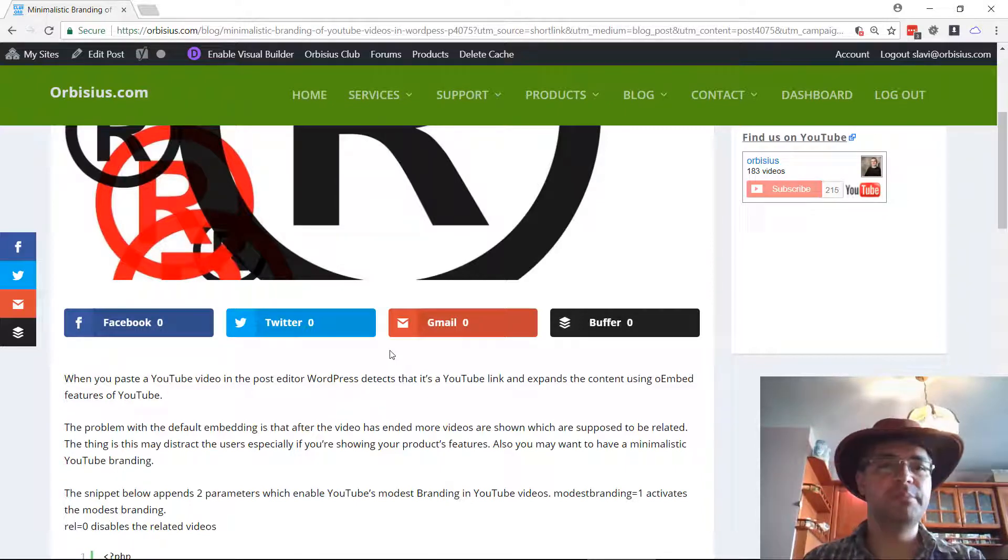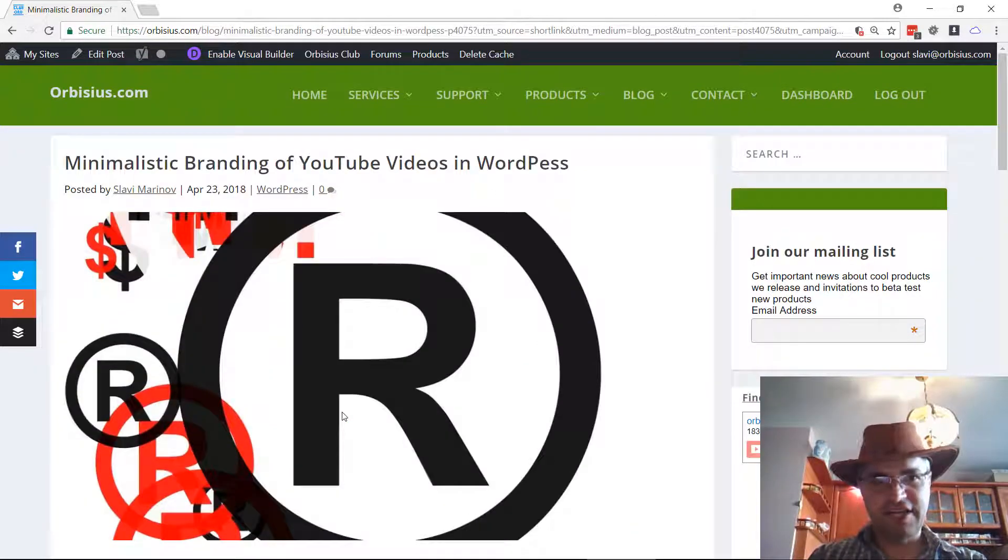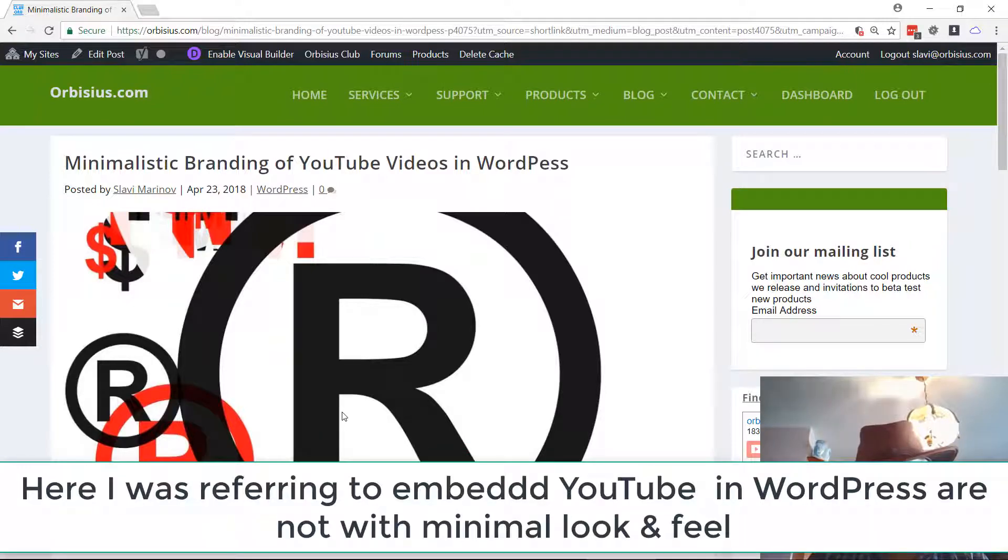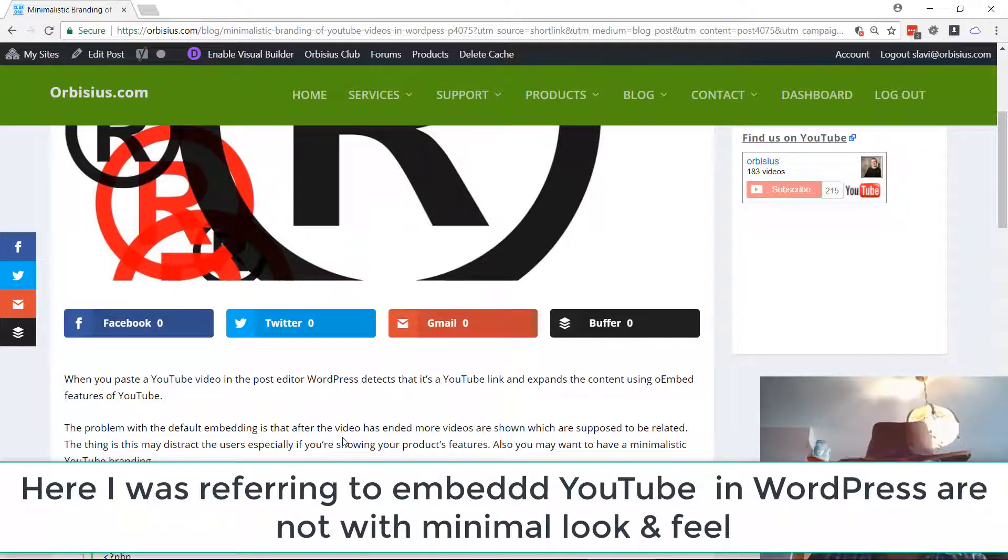That's all good but it uses the defaults and by default WordPress is not minimalistic and it kind of makes sense for them.